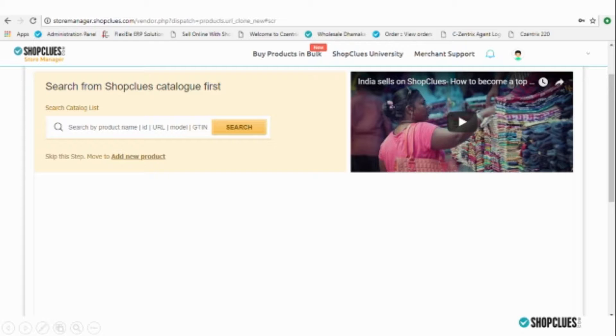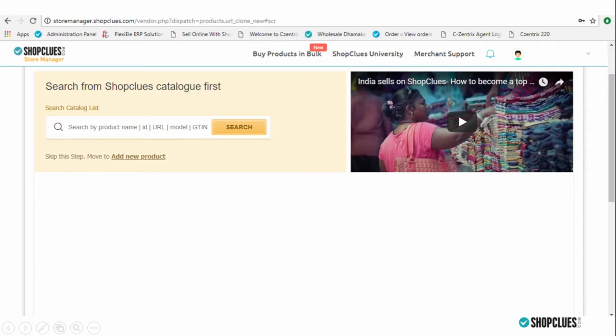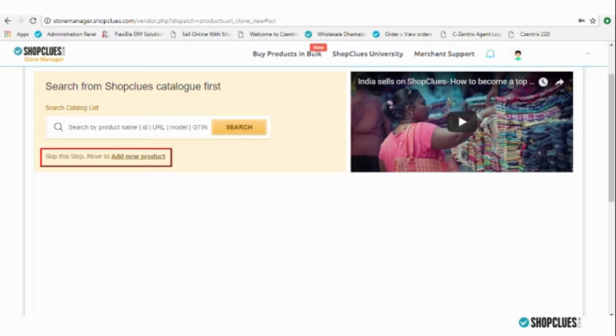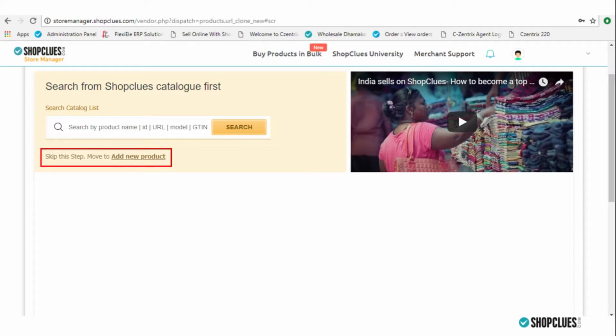For uploading products already being sold at ShopClues platform, we can use the Express Upload Product method. For adding a new product into the catalog that is not being sold at ShopClues.com, skip this step and click on Add New Product.